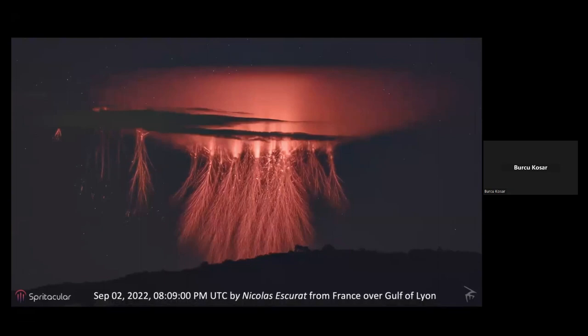A prime example of 'what the heck was that' is sprites. This spectacular image was taken by Nicholas Escura from France over the Gulf of Leon in September 2022. Sprites occur above thunderstorm systems at an altitude of about 90 kilometers — right at the edge of space. They are large-scale electrical discharges: their lateral extent is about 5 to 10 kilometers, and their vertical extent is about 50 kilometers, affecting thousands of cubic kilometers of atmospheric volume.